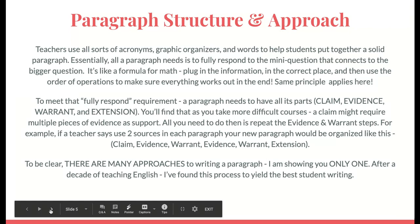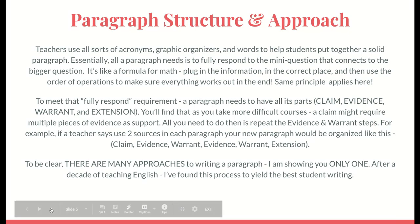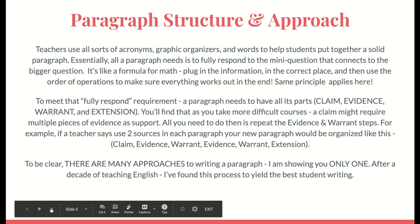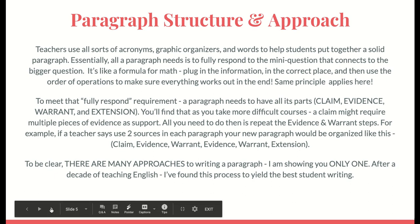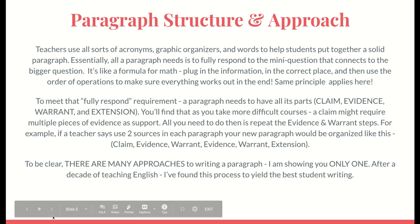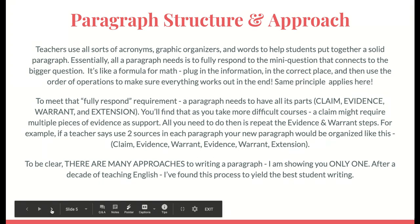There are many different approaches to writing paragraphs and I'm just showing you this one. After a decade of teaching English, I found that this process has been the best way students have produced really organized and thought-out writing. That's why I'm sharing this approach with you.